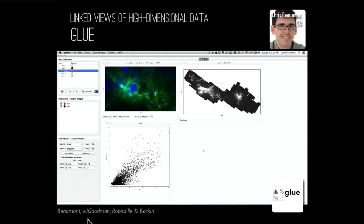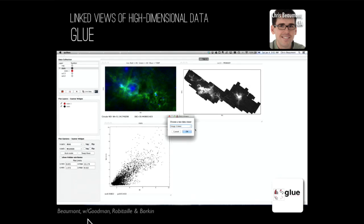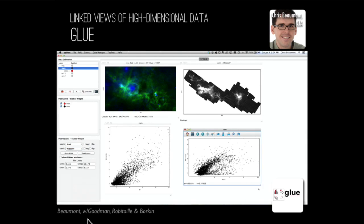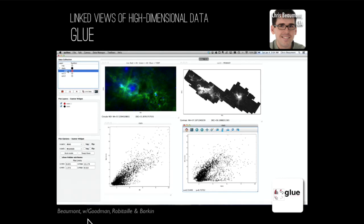Glue is designed to make it easy to compare related data sets in a research project to uncover relationships among those files. I've loaded several files of the Perseus star-forming region, which I'm showing here as a couple of images and a scatter plot. If I want to create another visualization of one of these files, I simply select which file I'm interested in and drag it into the visualization area. I can choose what kind of visualization I want — here I'm going to select a scatter plot. I'm interested in comparing the IRAS-derived column density to the total emission in 13CO along each line of sight.